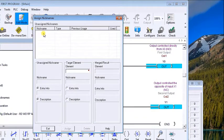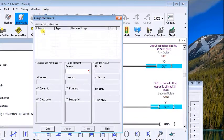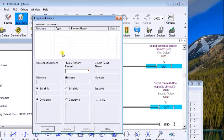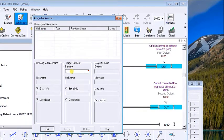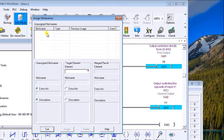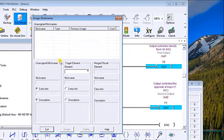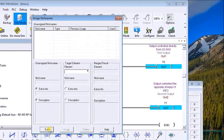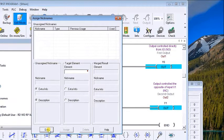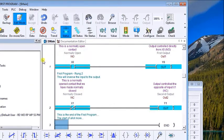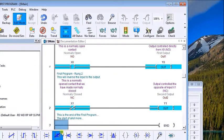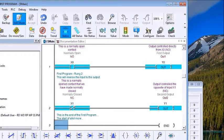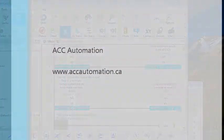Last thing is nickname assignment. If you were to write programs, you can actually create nicknames without actually assigning them to a physical I/O. This way it allows you to create your program, and then later when you know what the I/O numbers will be, you can then enter and assign them here. Very useful tool. All right, that's it, thank you.